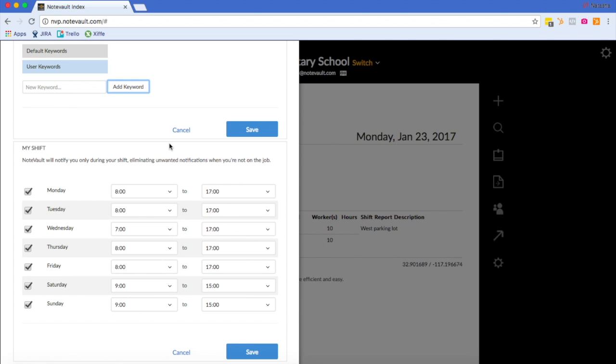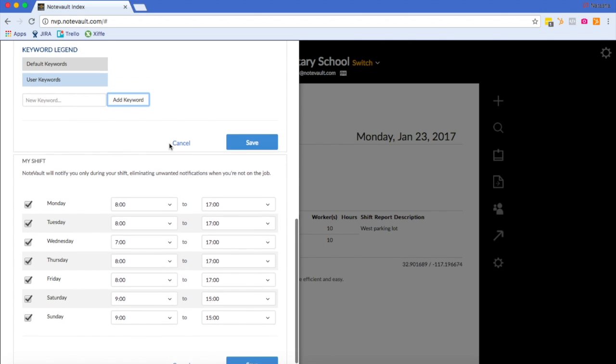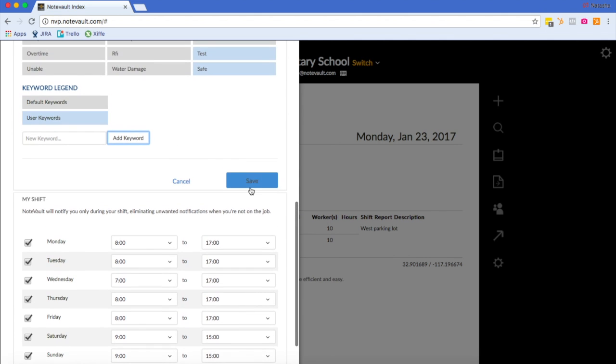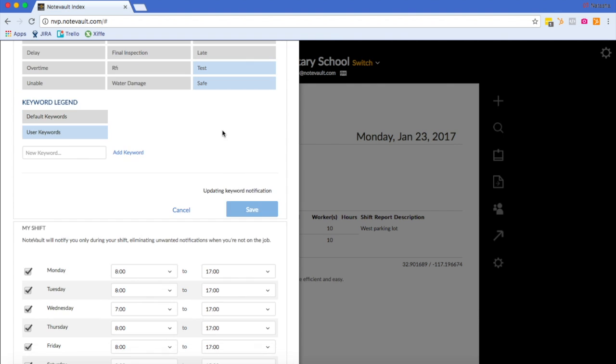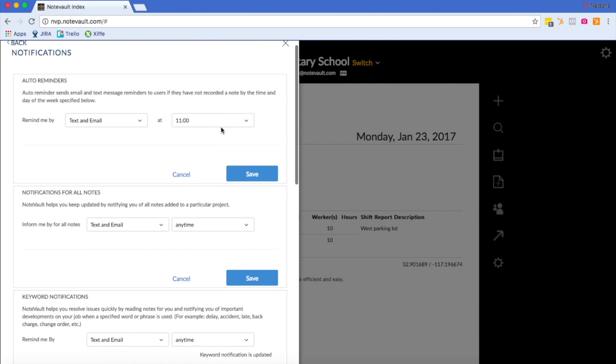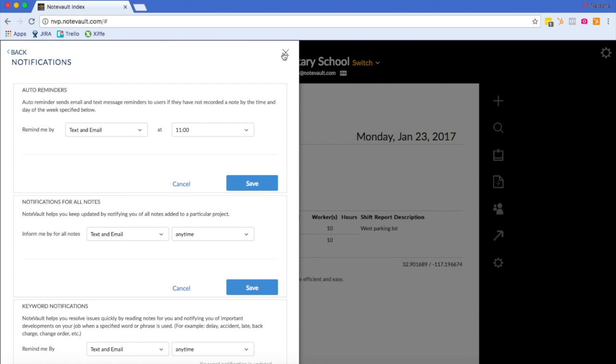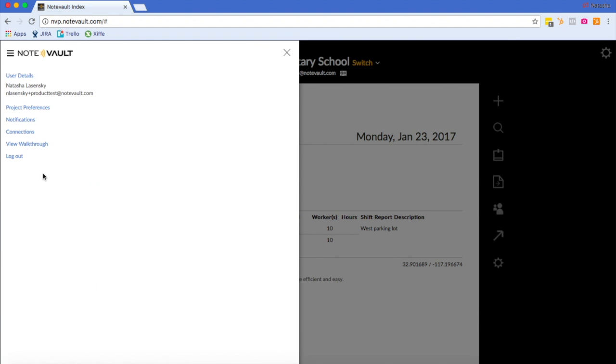This tutorial is almost over, but I would like to show you one more feature. If you go back to the user settings, you will see this view walkthrough button. If you click this button, you will have the opportunity to walk through a product tutorial.